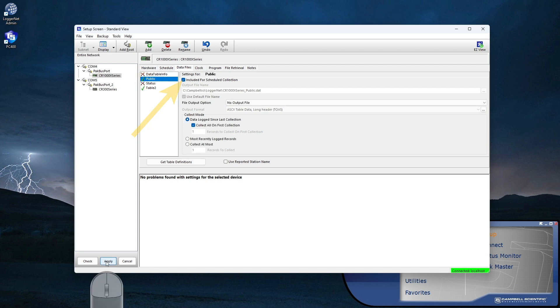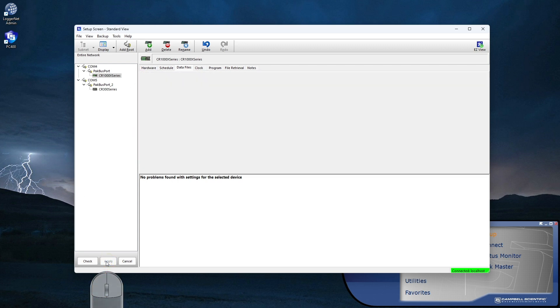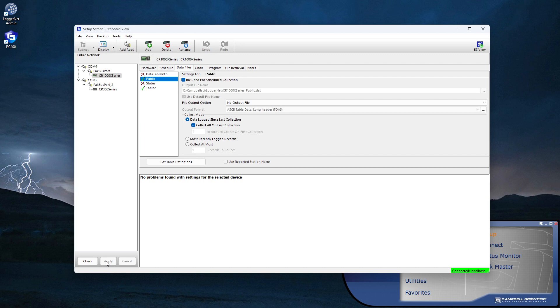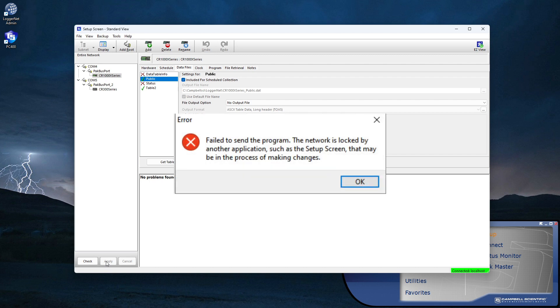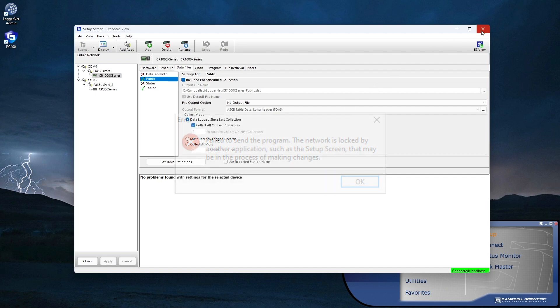Make sure to apply any changes made to the network setup. Here's a helpful hint: if the message 'Network is locked' appears when you try to send a program, it usually means that there are changes in the setup screen that need to be either applied or canceled.